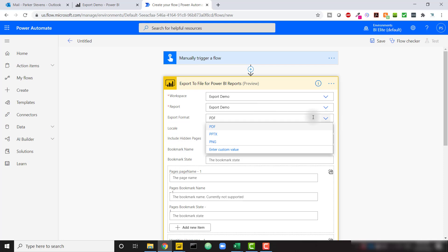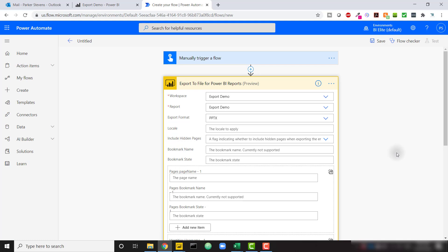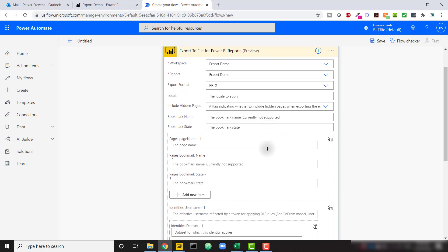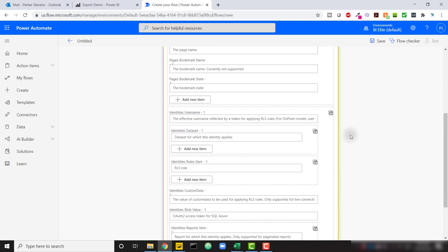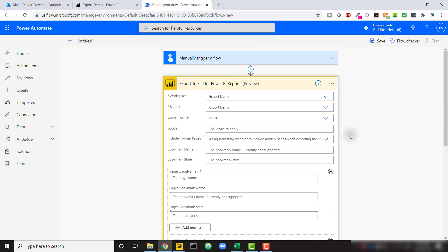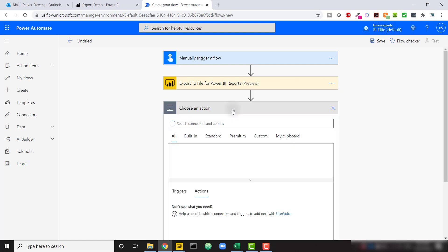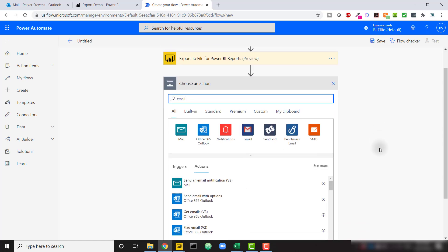We have the option to set the export format: PDF, PowerPoint, or PNG. I'll change this to PowerPoint for the demo. There are other options like bookmark name, but that's not currently supported. We also have the option to apply row-level security, though I couldn't get that to work and I'm not sure if it's fully implemented yet — I'll update the video when it is. For now, we just need to set which report we're exporting and the export format.